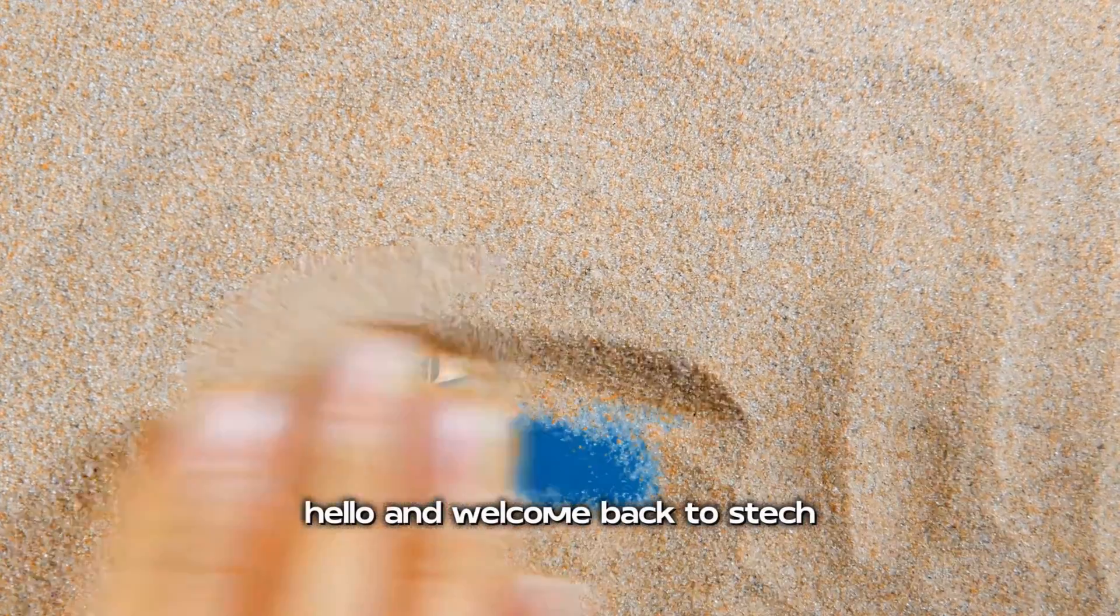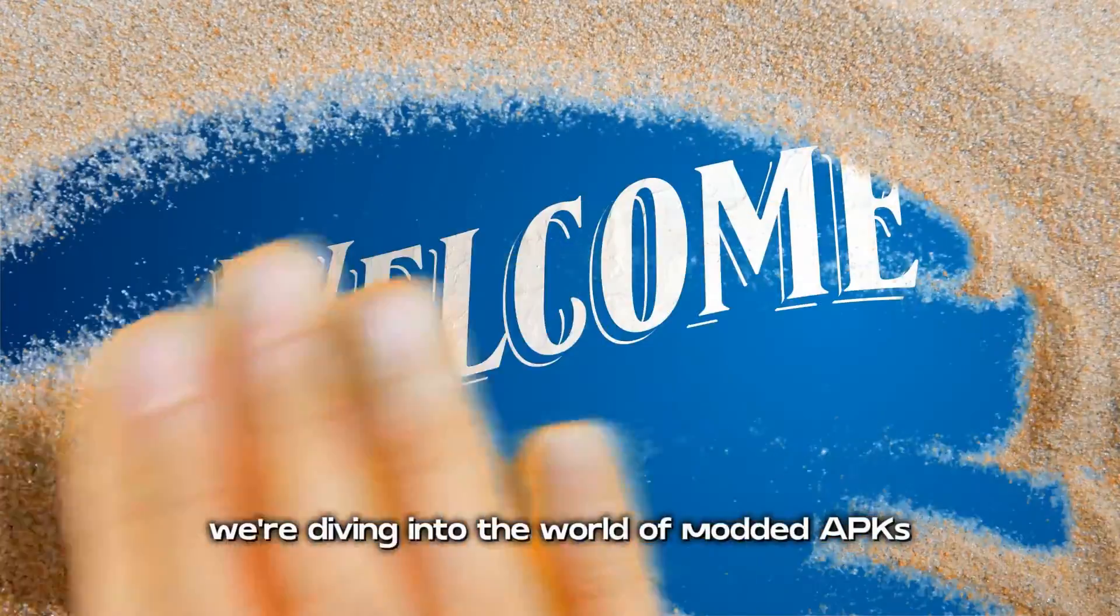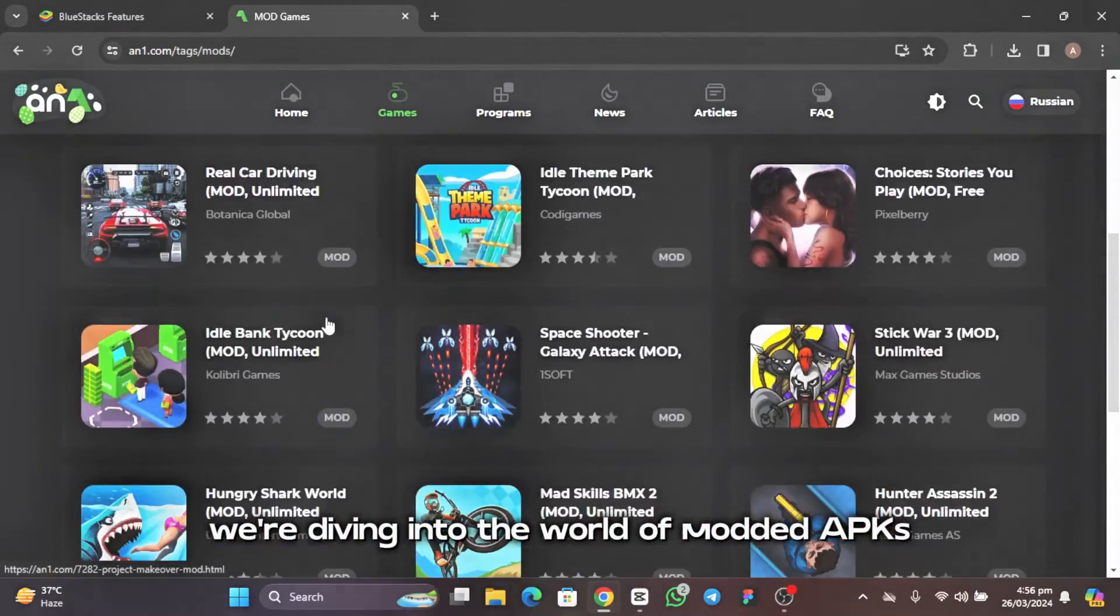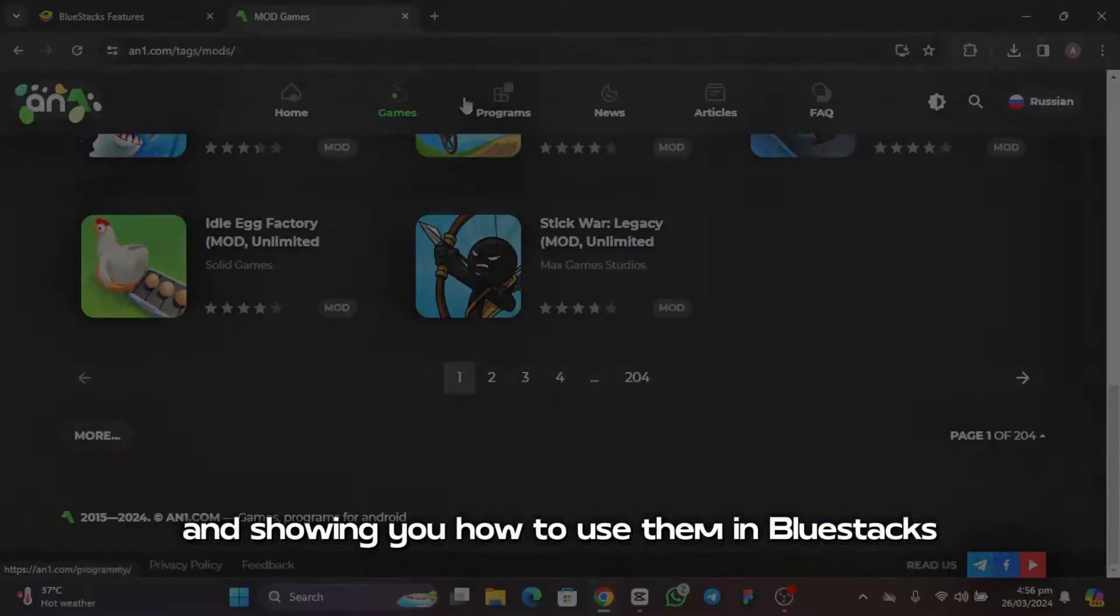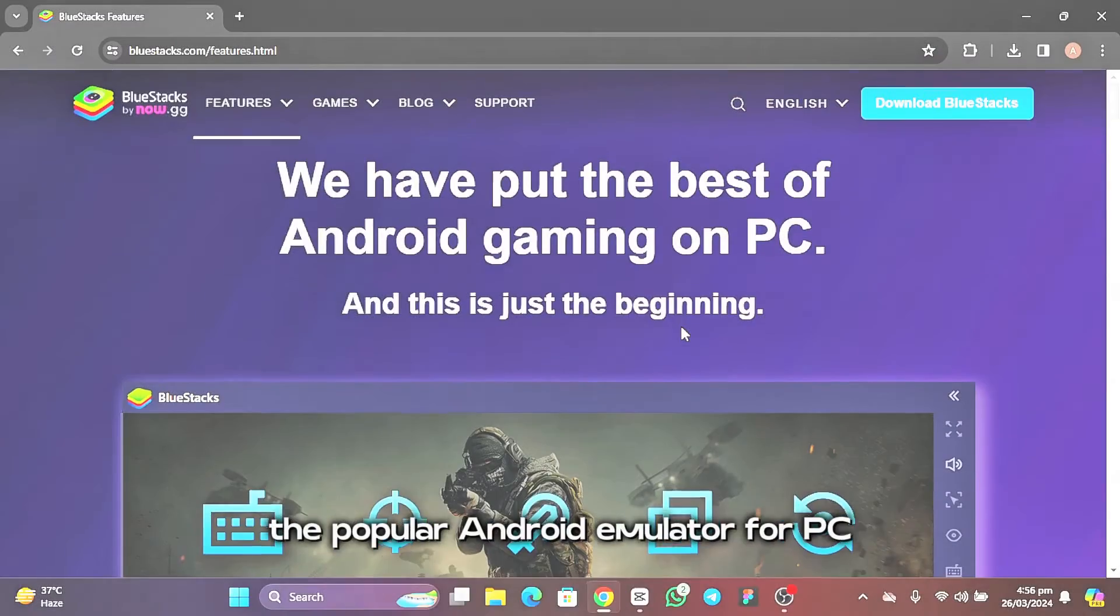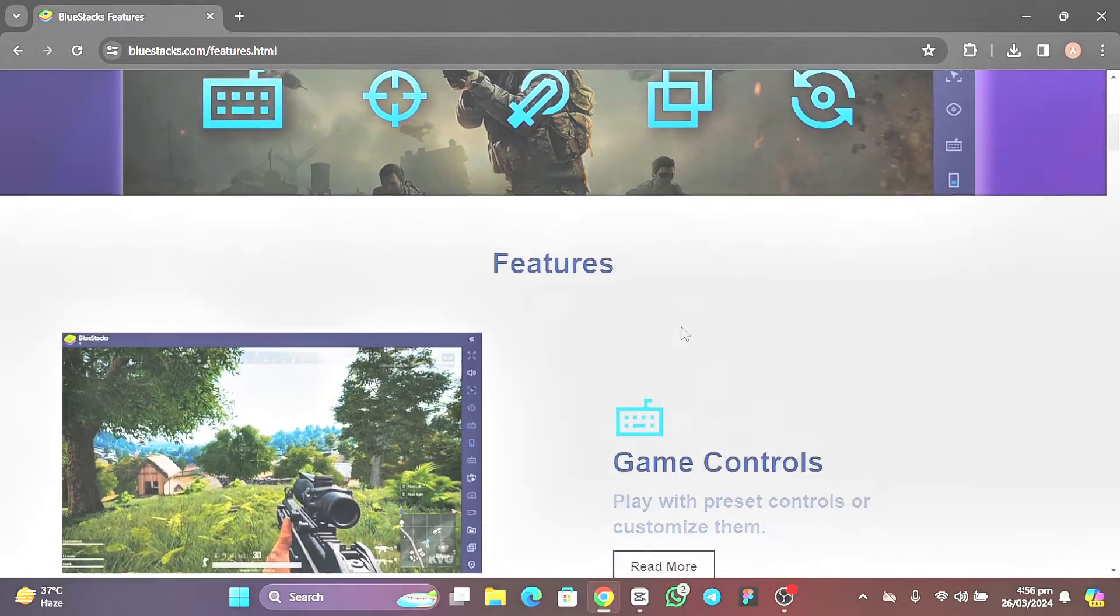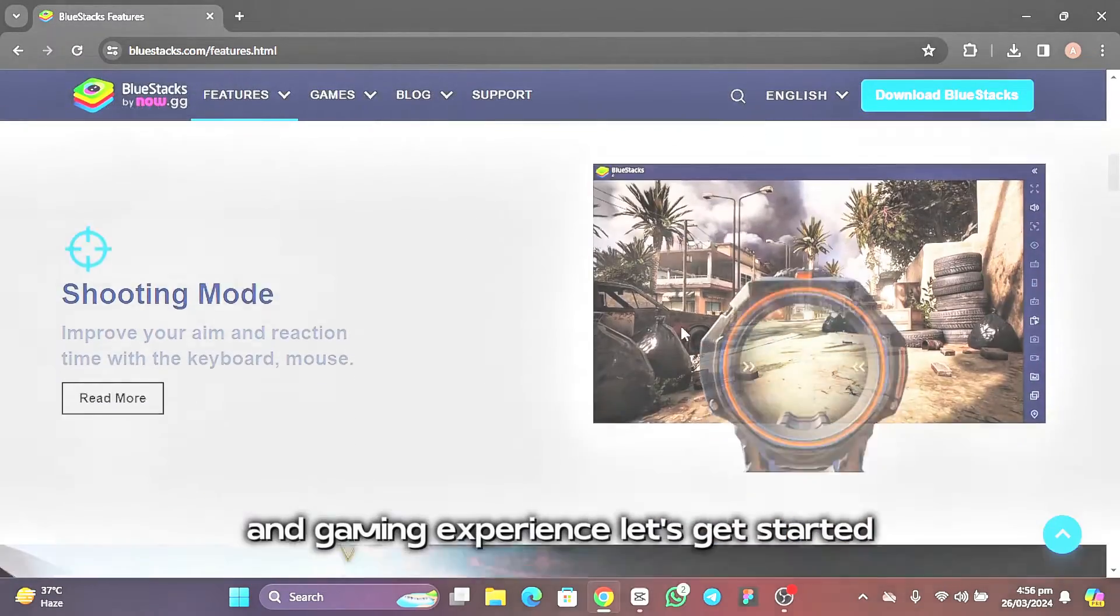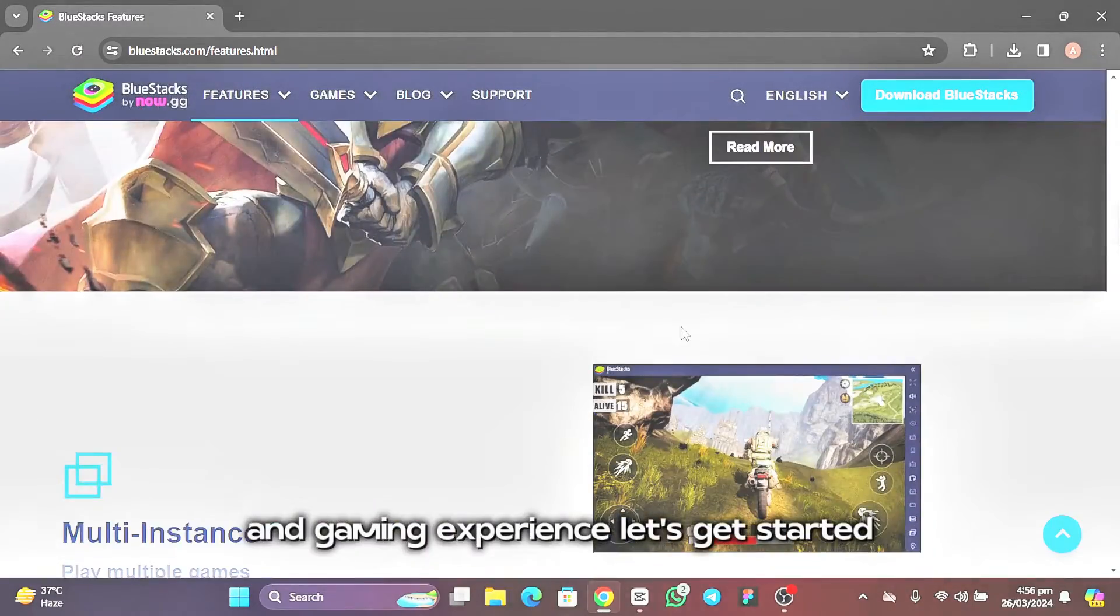Hello, and welcome back to STEC. In today's video, we're diving into the world of modded APKs and showing you how to use them in Bluestacks, the popular Android emulator for PC. If you're ready to enhance your app and gaming experience, let's get started.